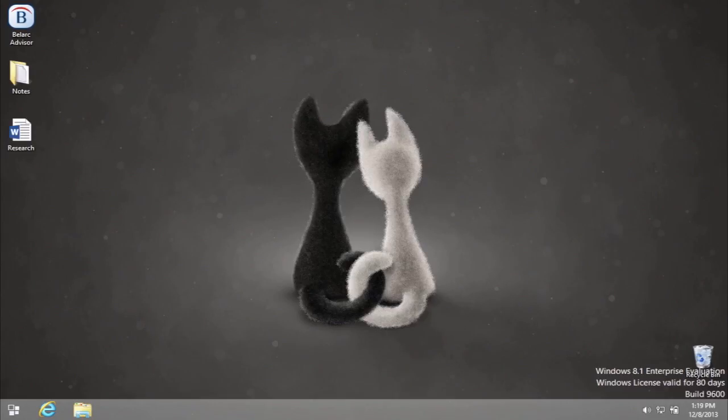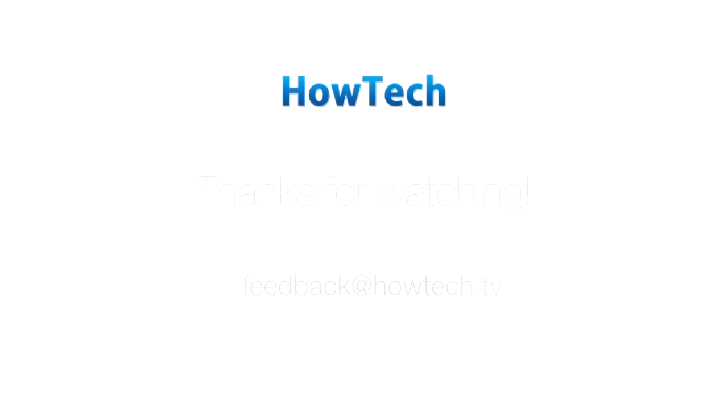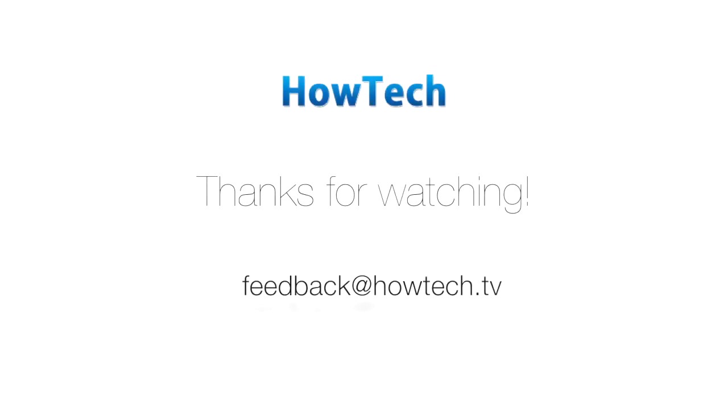You've just learned how to disable lock screen and login screen in Windows 8.1. This was a HowTech tutorial. Like us on Facebook, love us forever, or leave us a comment here in the fields below. Thanks for watching!